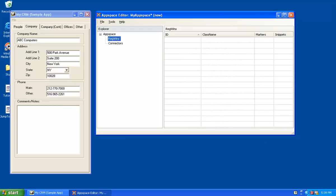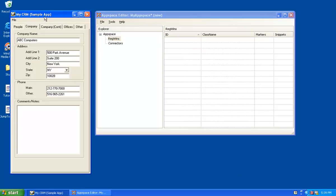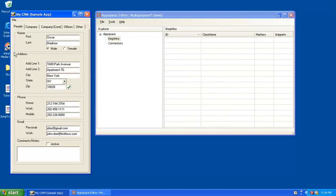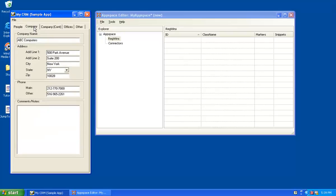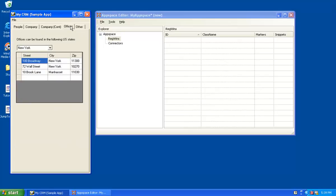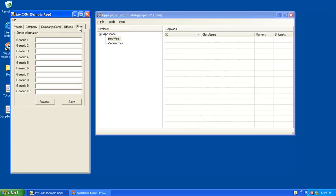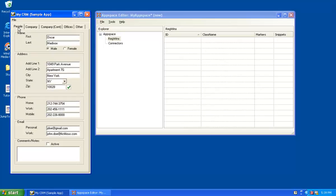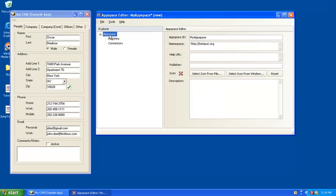The natural way that this MyCRM application breaks down is in multiple RegWins. One RegWin for the People tab when these fields are available, and another RegWin for the Company tab when these fields are available, and so on and so forth for each field. So what makes sense naturally is we're going to build one AppSpace that's going to hold a collection of all of the RegWins for the MyCRM sample application.